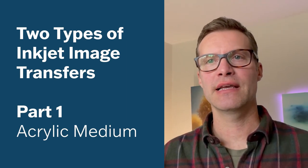Hey there, I'm Travis Vermilia and today I want to talk to you about a couple different types of pigment-based inkjet image transfers.